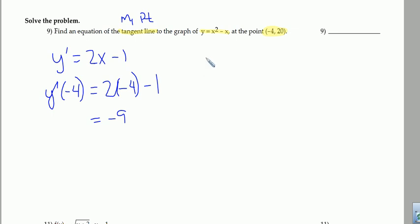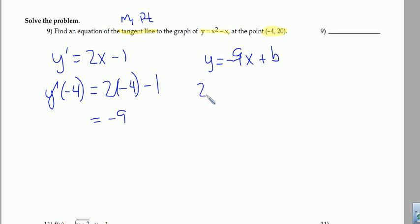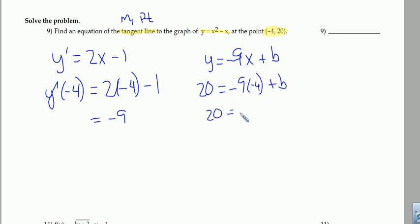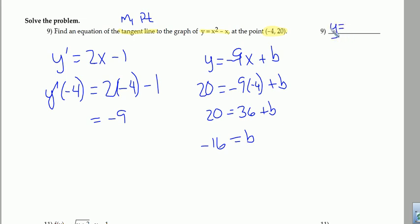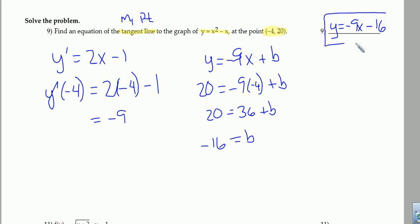So the equation of the tangent line starts as y equals negative 9x plus some unknown B value, and I'll plug in the point to find B. So 20 goes in for y and negative 4 goes in for x: 20 equals 36 plus B, and B is negative 16. So my final answer is y equals negative 9x minus 16.